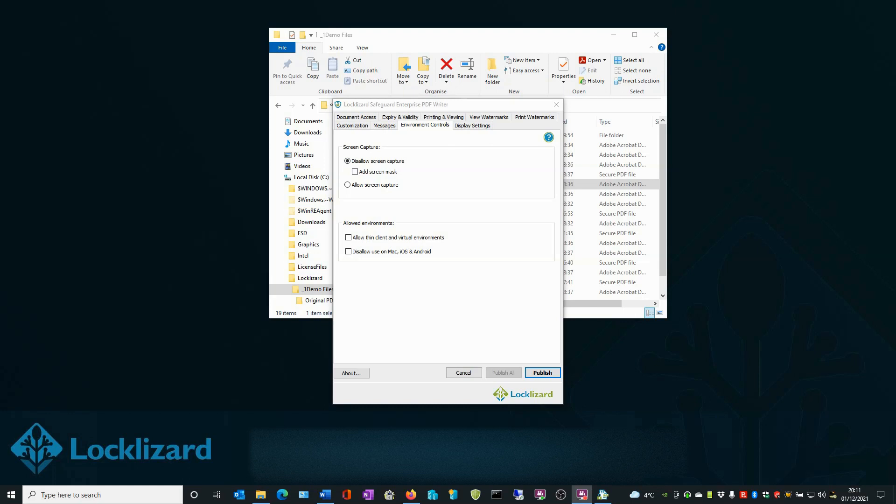If a screenshot is taken, the viewer window is recorded as a black image. It also prevents users using remote screen sharing apps, such as GoToMeeting, Join.me, TeamViewer, etc., to take screenshots remotely.